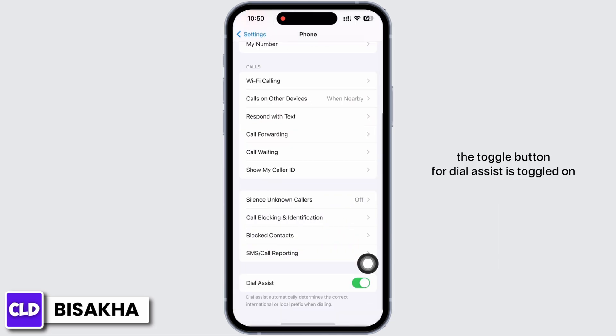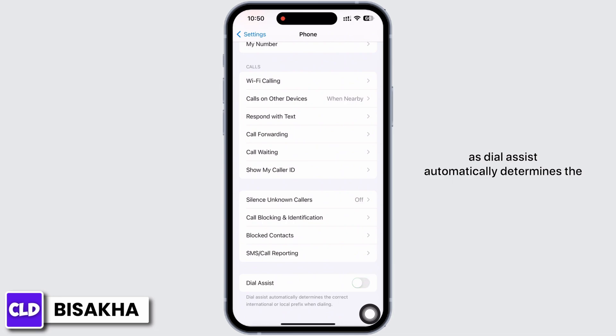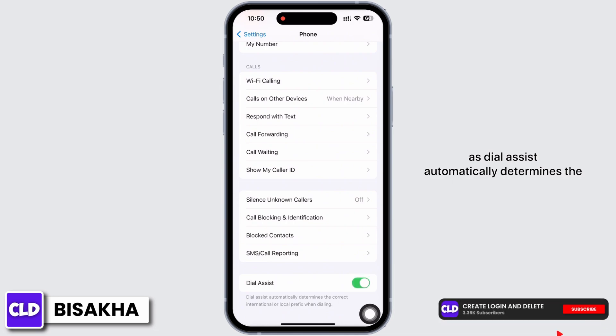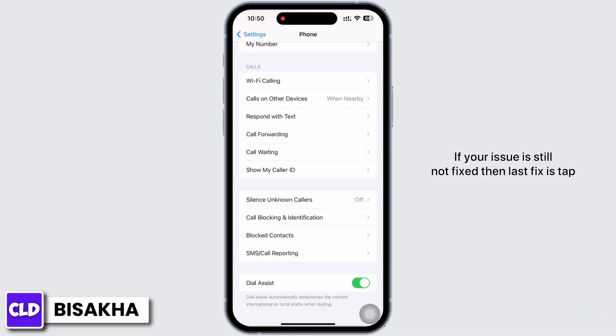Go back and tap on Phone. Make sure the toggle button for Dial Assist is toggled on, as Dial Assist automatically determines the correct international or local prefix when dialing.